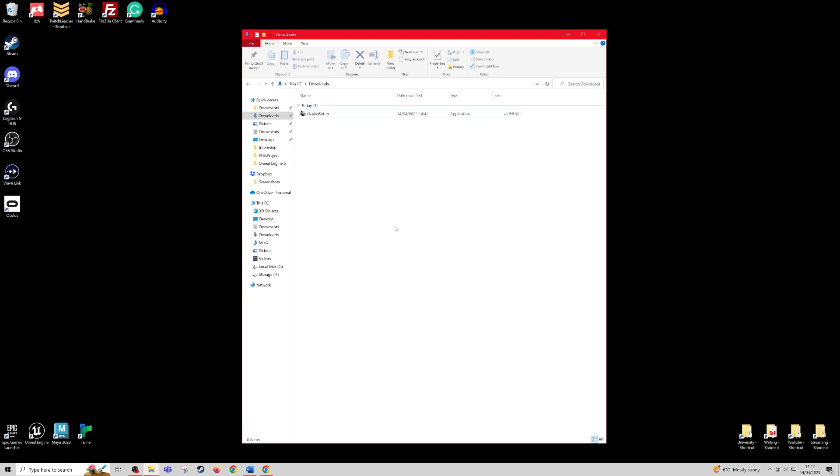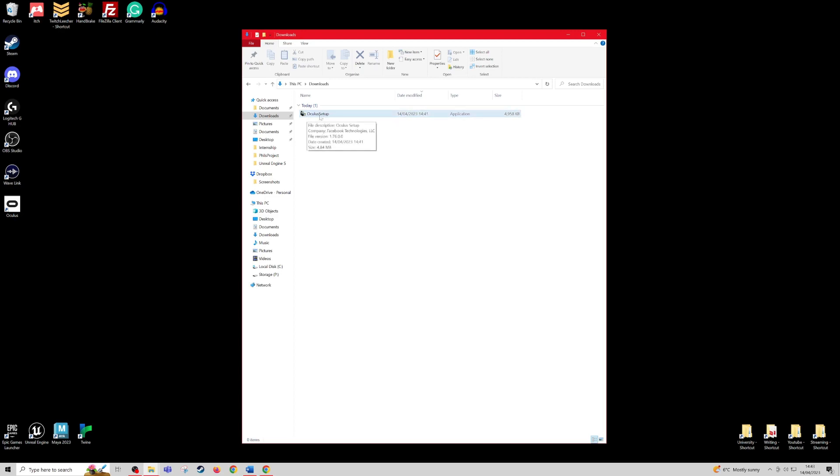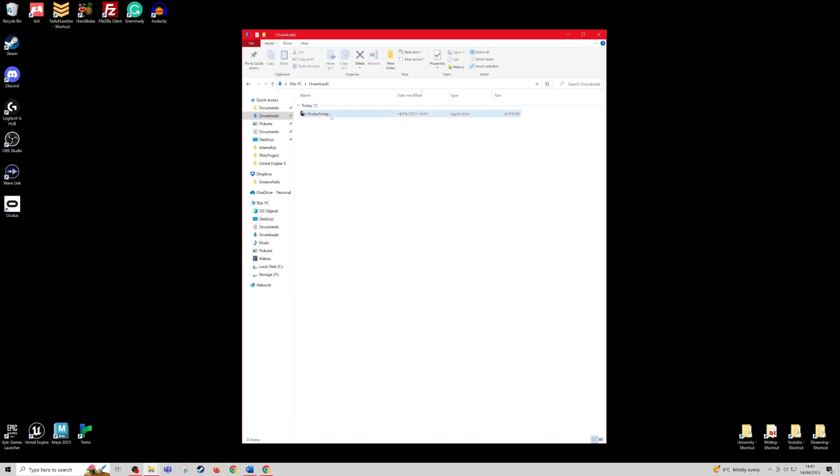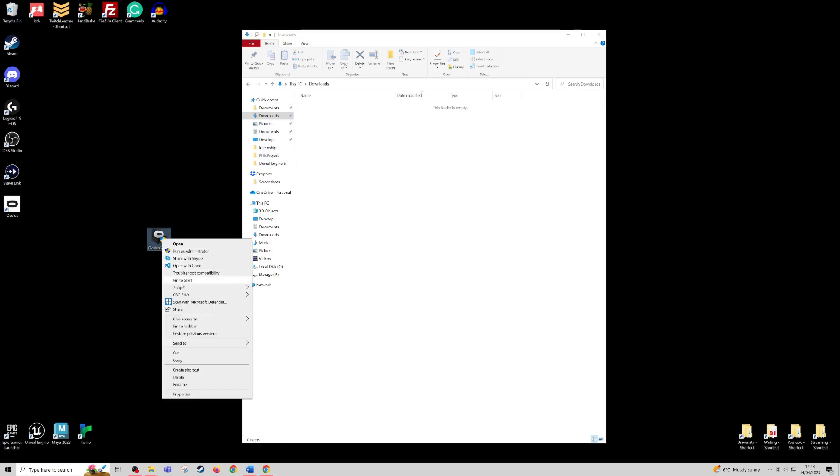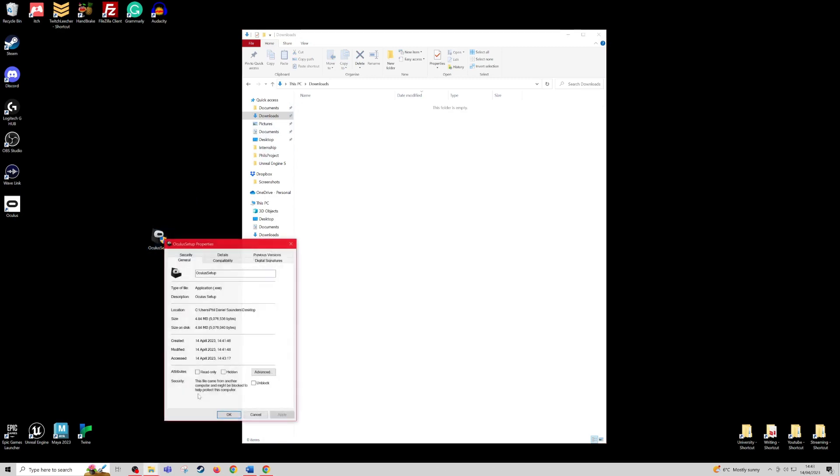If you're having trouble installing this because you haven't got much space on your drive and you want to install it on a different drive, what you want to do is make sure you only have one Oculus setup in your downloads folder, and make sure that it's named exactly this. If you had two, there would be a one at the end. Make sure that it's just Oculus setup. Move it from your downloads folder and drag it onto your desktop. Next, click it, right click, and go to properties. Under the location, you want to copy this path.